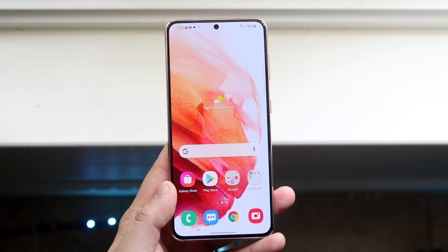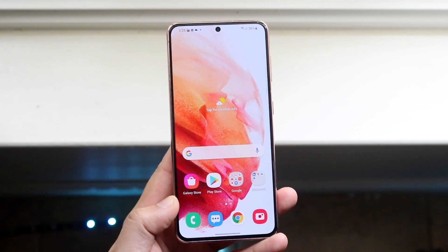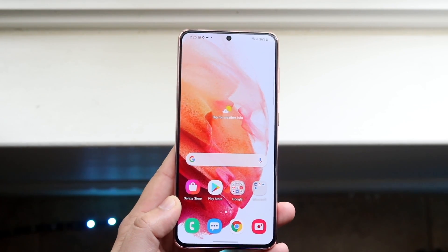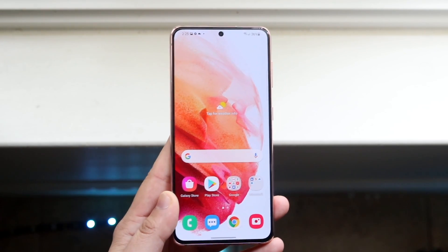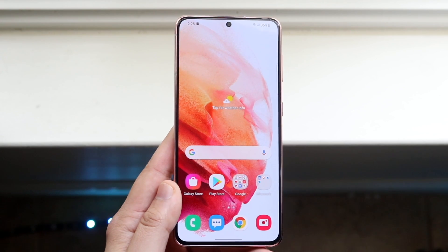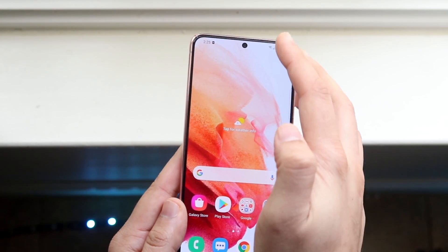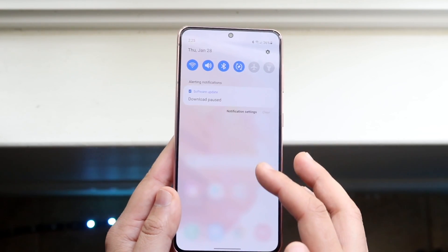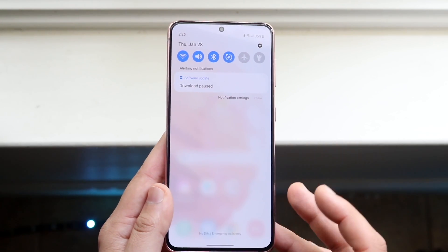All you have to do is make sure your Samsung Galaxy S21 boots up and turns on. Then you want to scroll down on your control center, or basically the status bar.